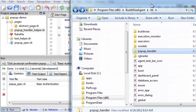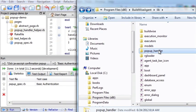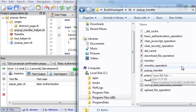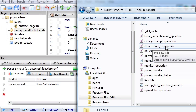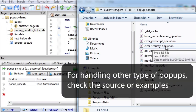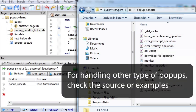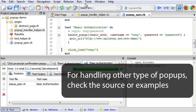BuildWise Agent pop-up handler is free and open source, and if you want to add extension, it's pretty easy to do so. Thank you for watching.